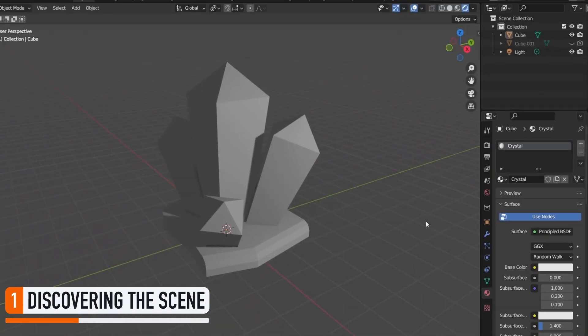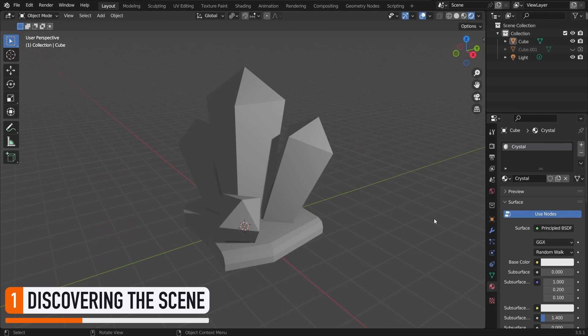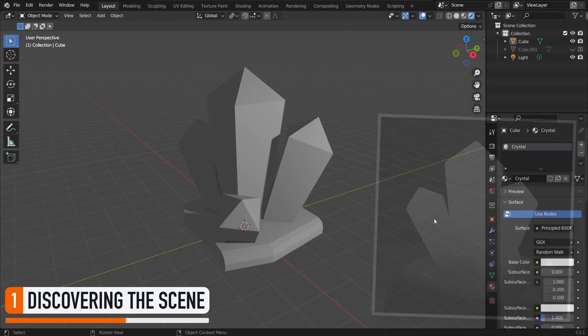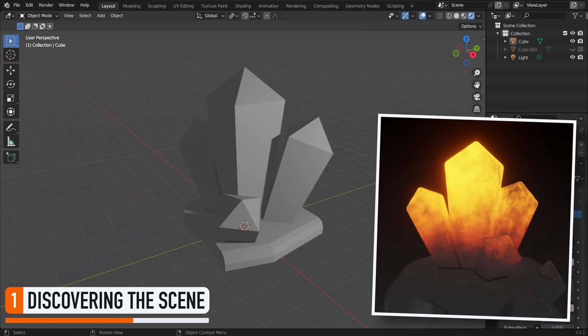And what we want is mainly to have this material use the vertical position of the vertex in the mesh to determine the color that the material should have, and how transparent it should be. This way we'll get more rock-like visuals at the bottom, and more magical crystal transparent visuals at the top.